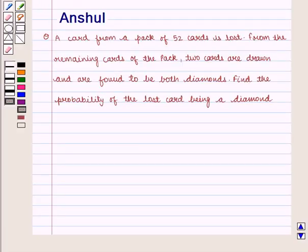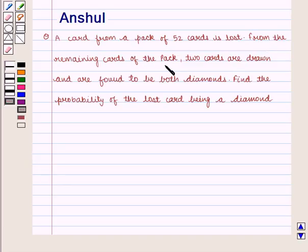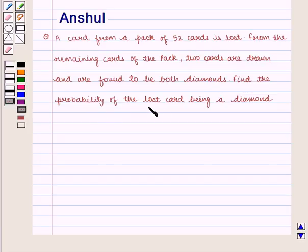Hello and welcome to the session. In this session we are going to discuss the following question: a card from a pack of 52 cards is lost. From the remaining cards of the pack, 2 cards are drawn and are found to be both diamonds. Find the probability of the lost card being a diamond.